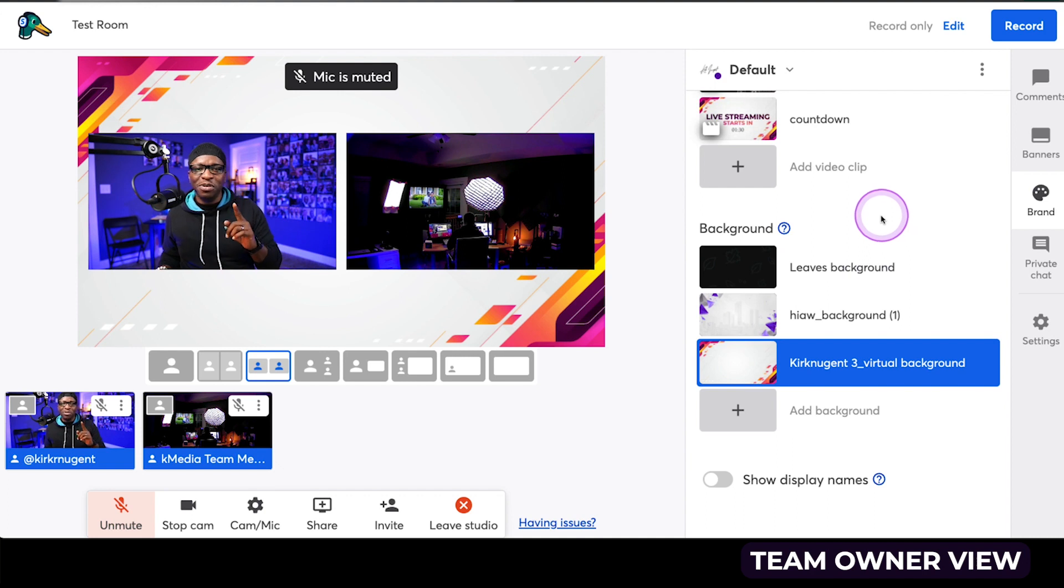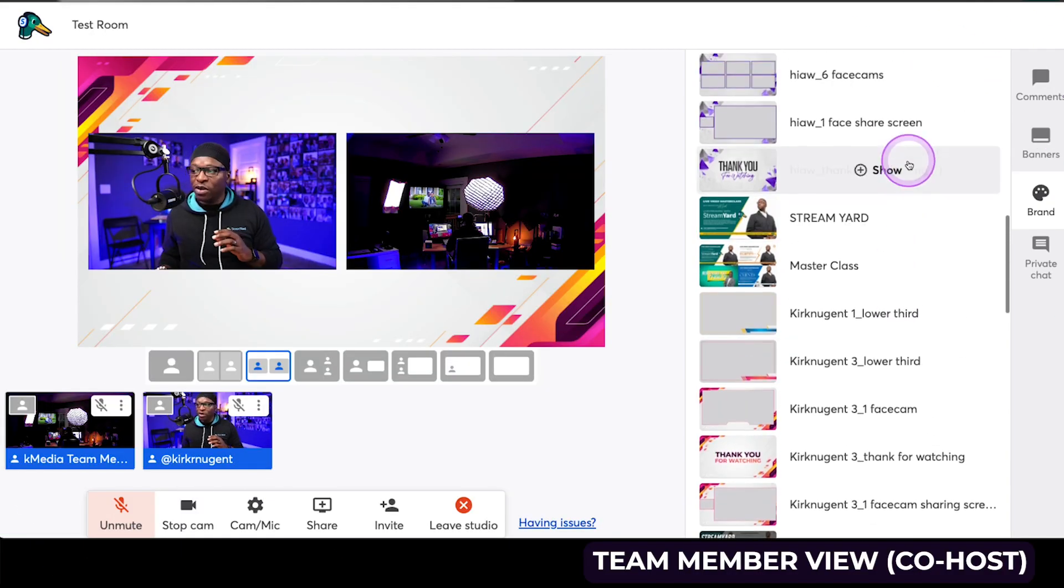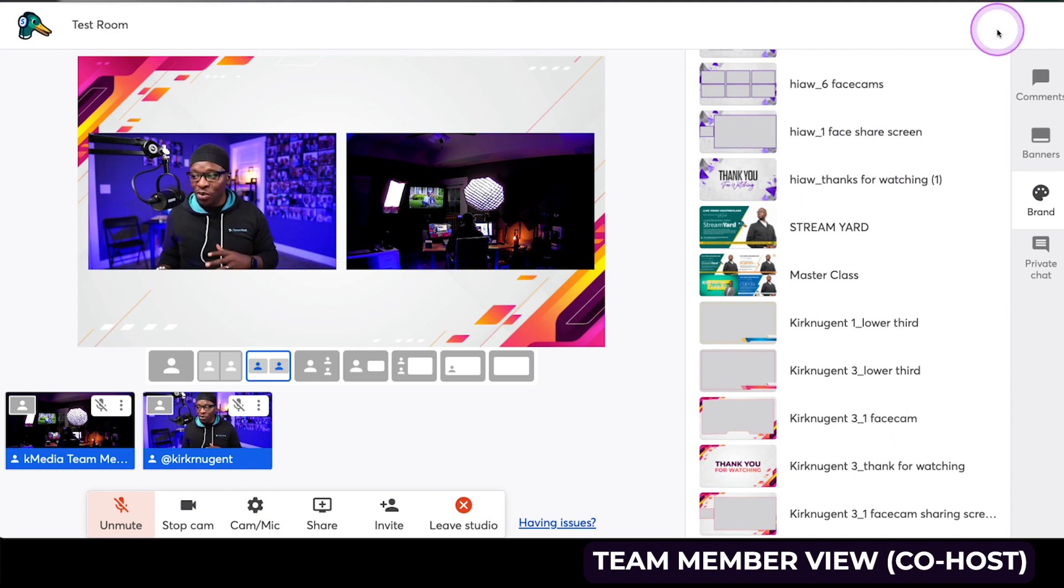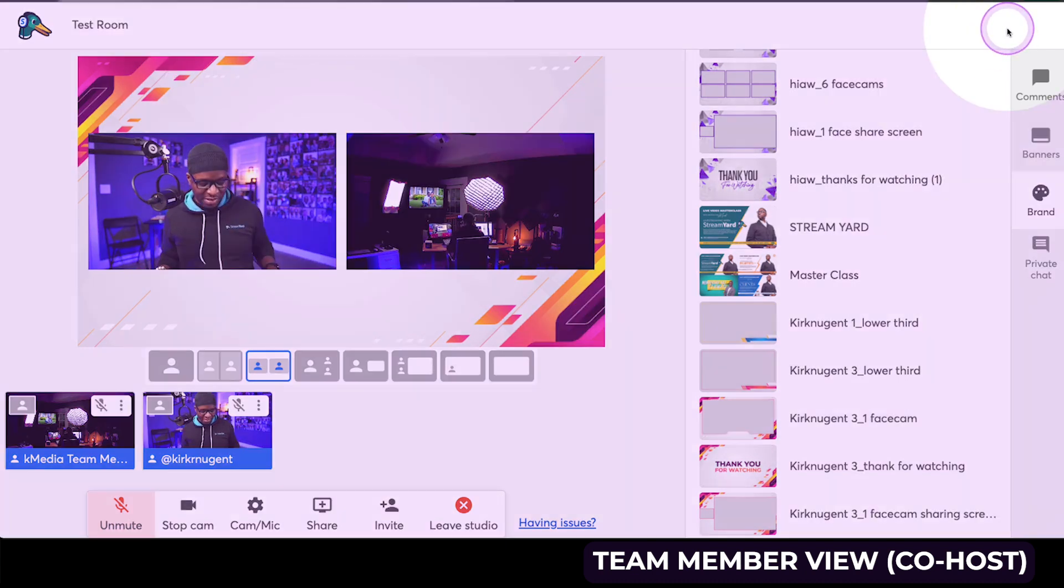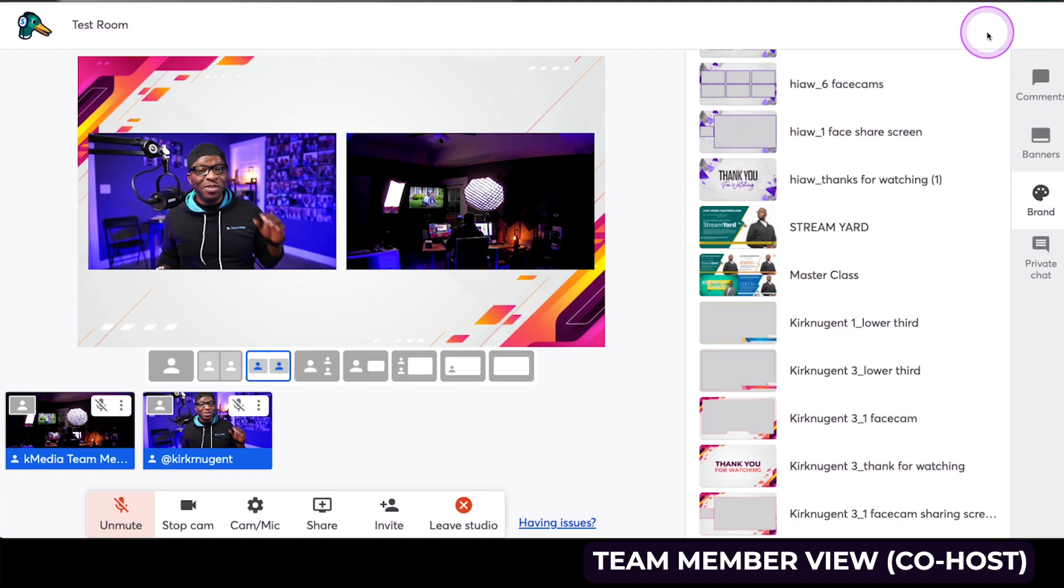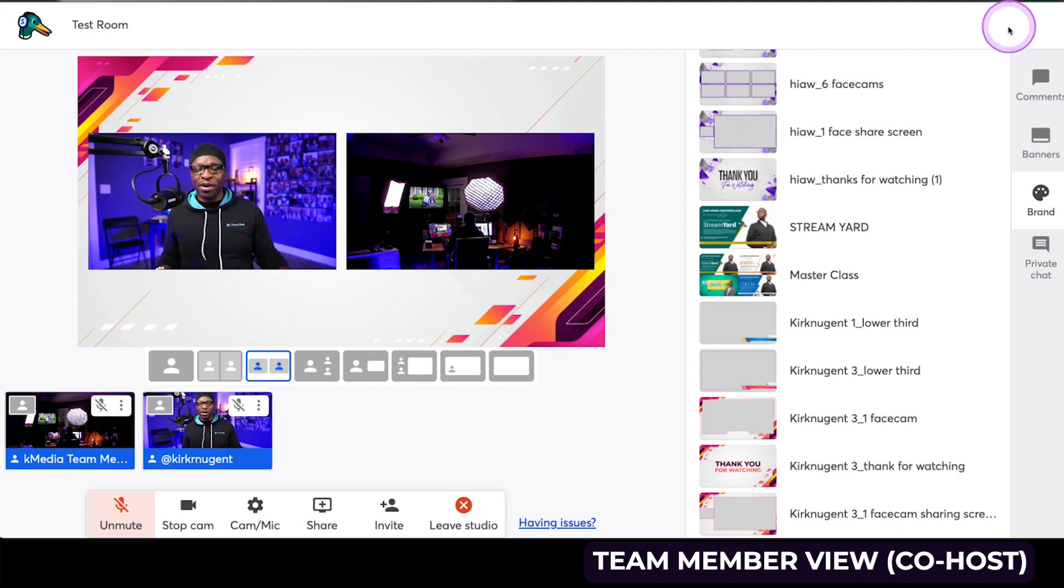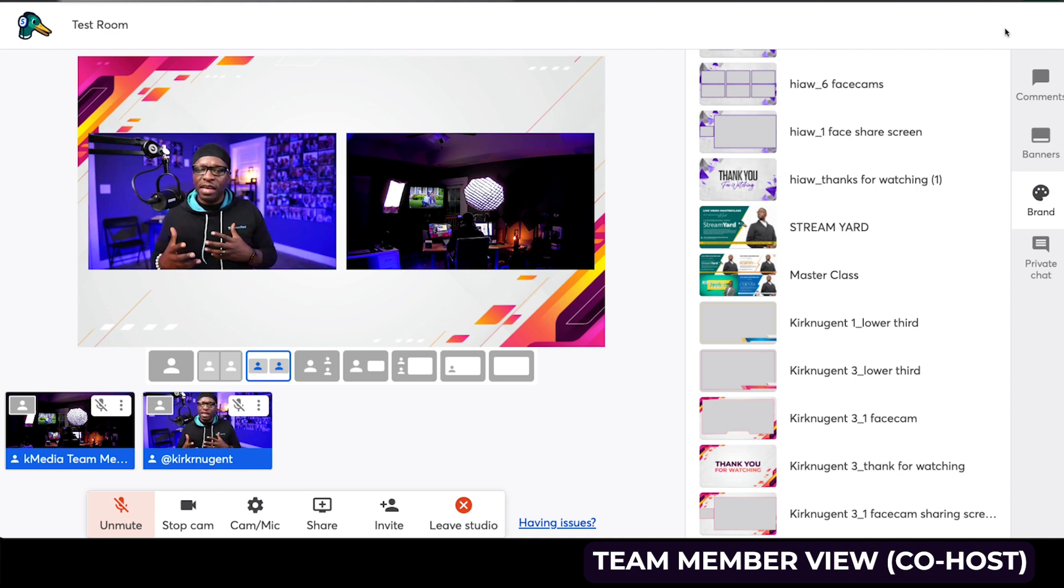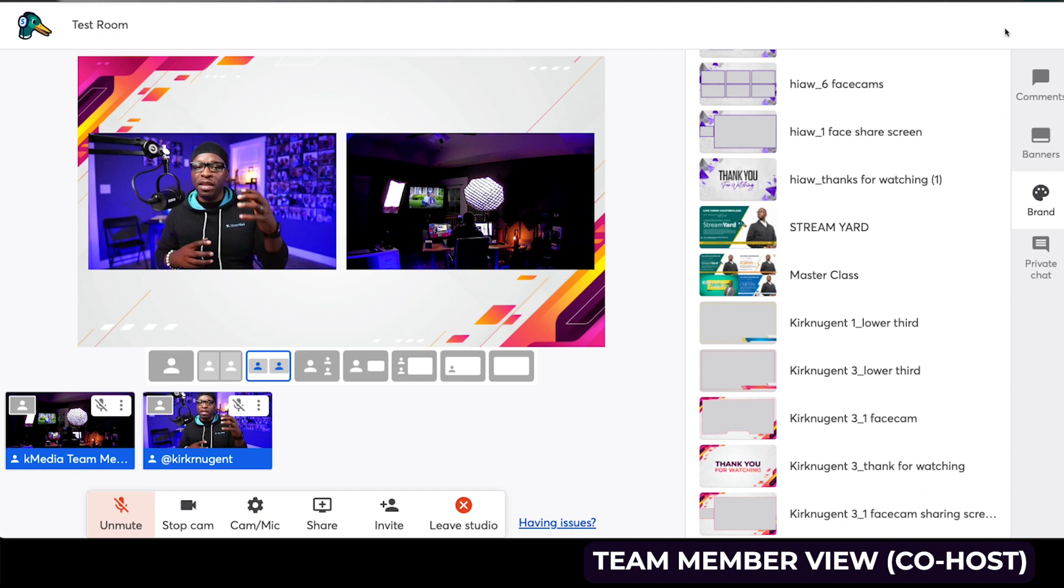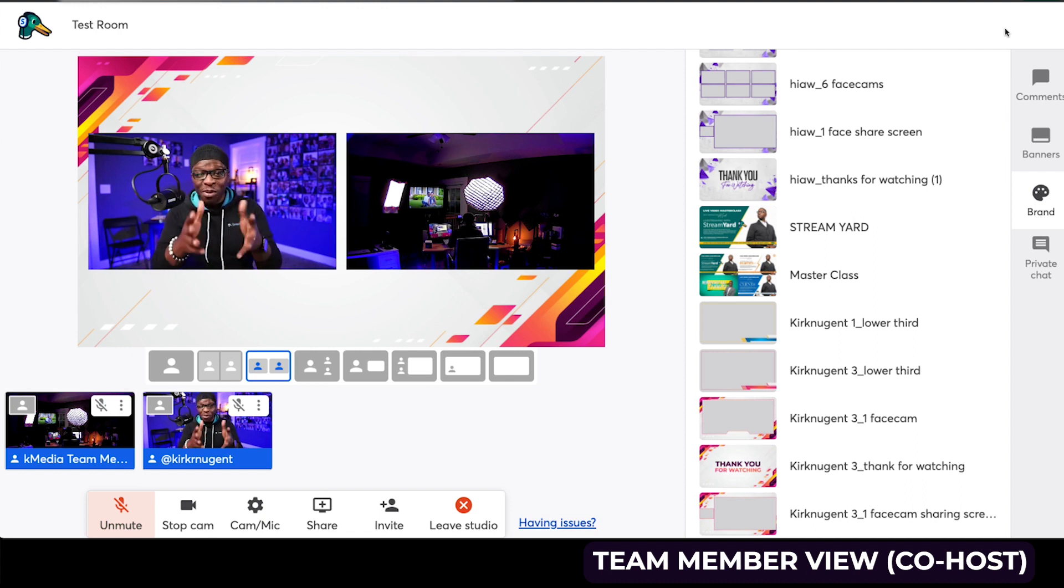One last thing I want to show you as the co-host is that the co-host also does not have the ability to go live or to end the broadcast. You can see up here at the top, it's blank, so don't have the ability to go live or end the broadcast. So that kind of gives you an overview of all of the different things that you can do and see as you add your team members, as you have people come in, either as an admin or a co-host. And as you differentiate that with your account as an owner,